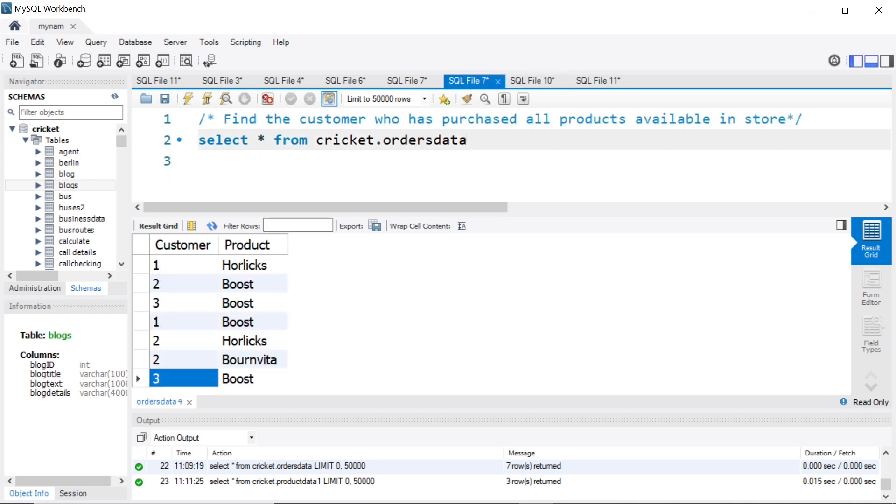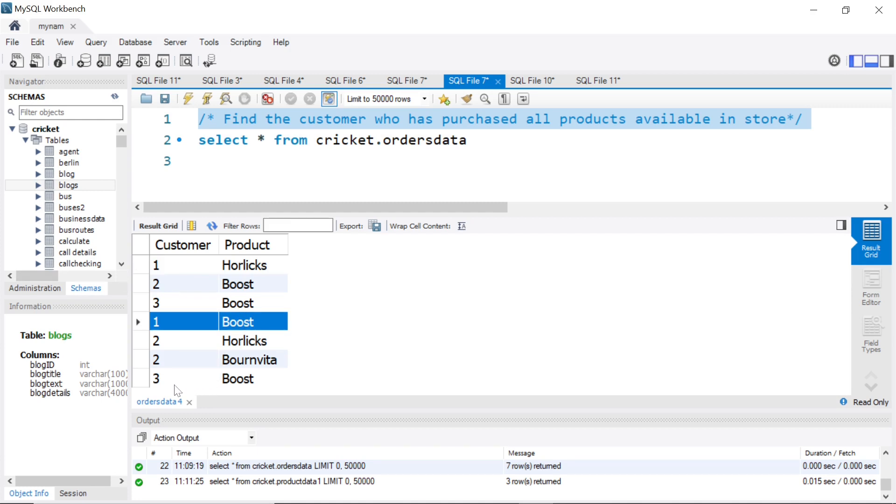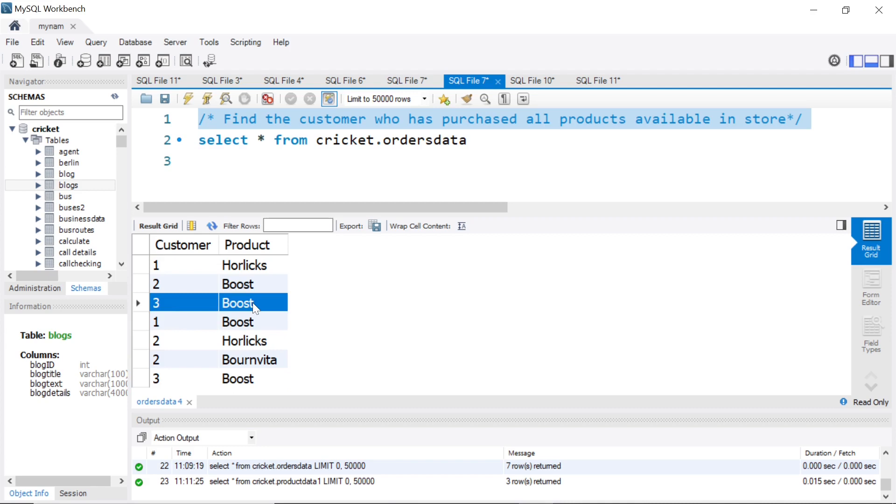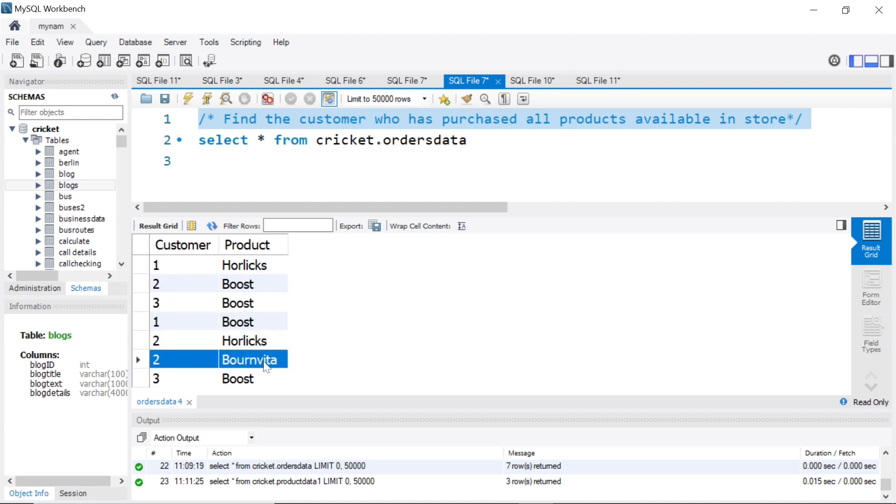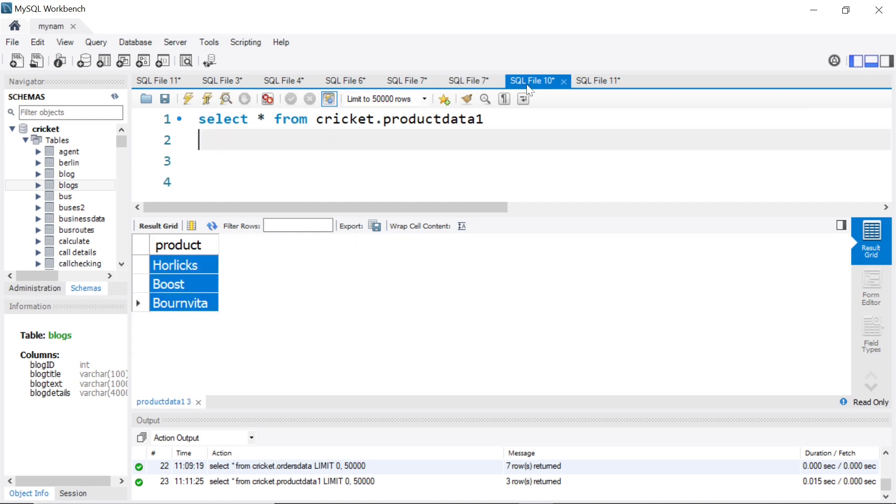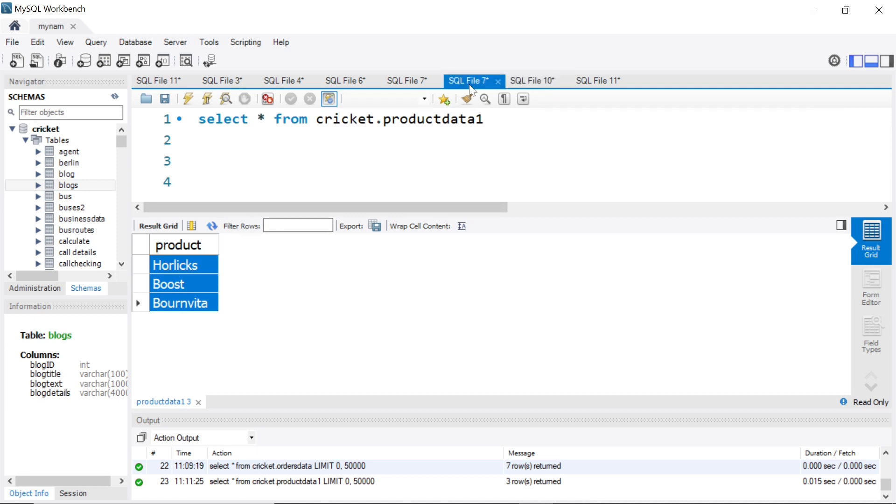The question is, we have to find the customer who has purchased all the products available in the store. If you see, customer one has purchased Horlicks and Boost but not Bournvita. Customer three has purchased Boost twice but not Horlicks or Bournvita. Customer two has purchased Boost, Horlicks, and Bournvita—basically all three products available in the store. So we want to show customer ID two because he is the one who has purchased all the products available in the store.